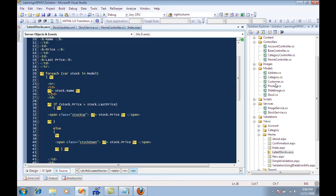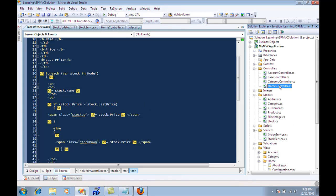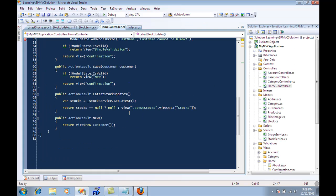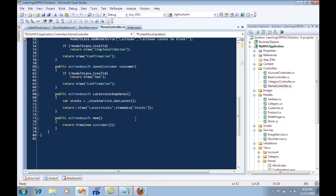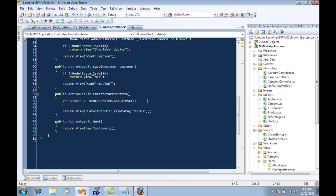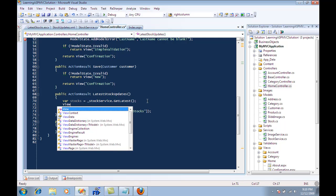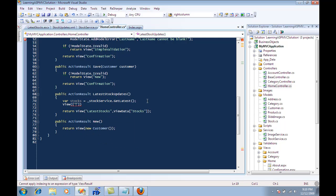So if I go to home controller, I need to put the stocks equal to... so we need to put this stocks...